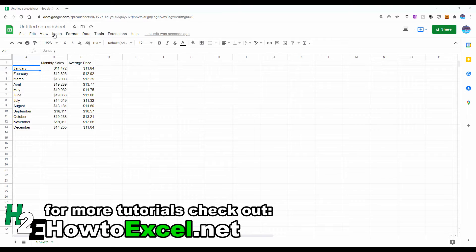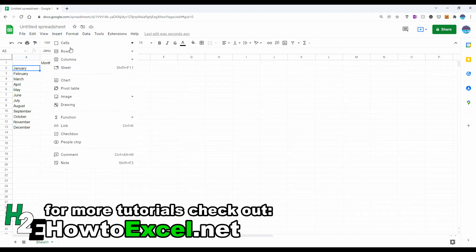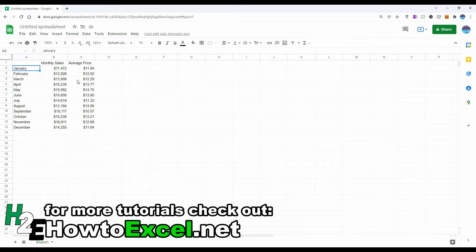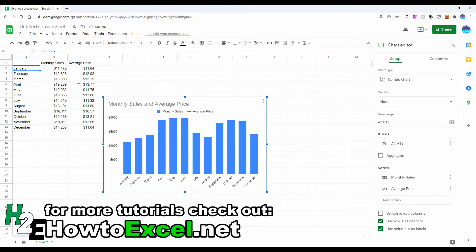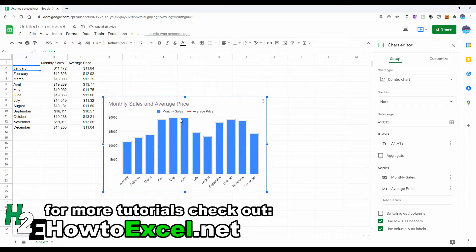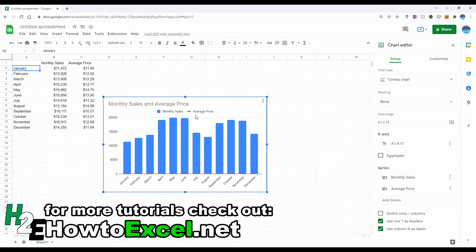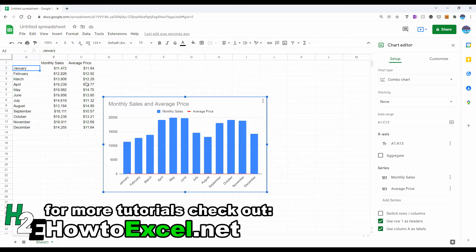So if I go to Insert, select Chart, then by default, it's going to set up a column chart for both the monthly sales and the average price. Now, the problem is that the monthly sales are in tens of thousands of dollars and the average price in just tens of dollars.